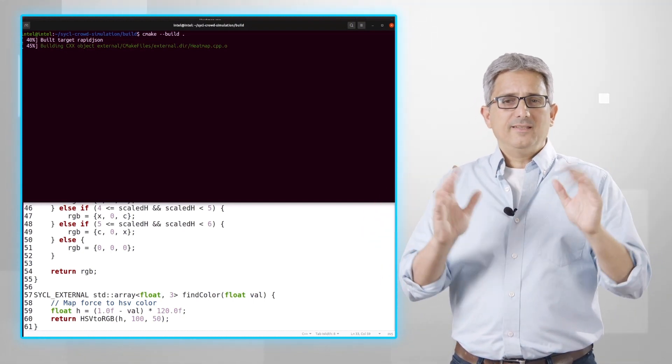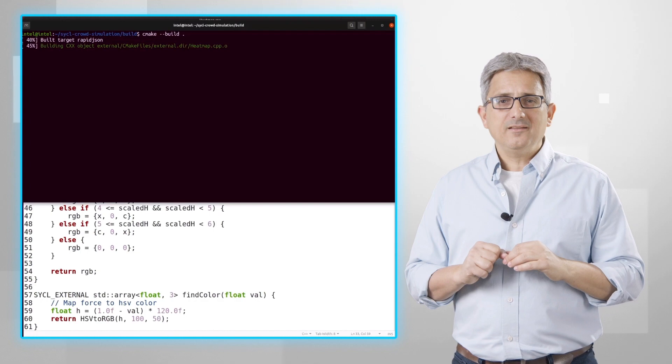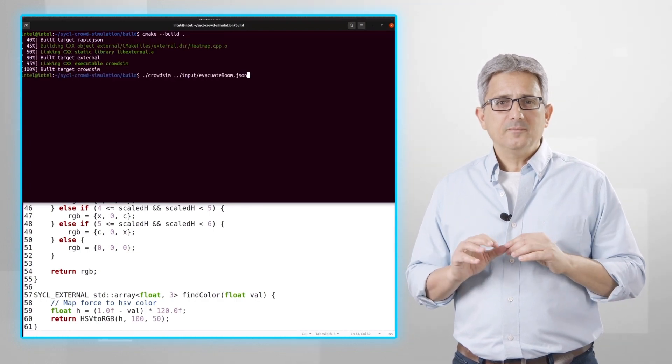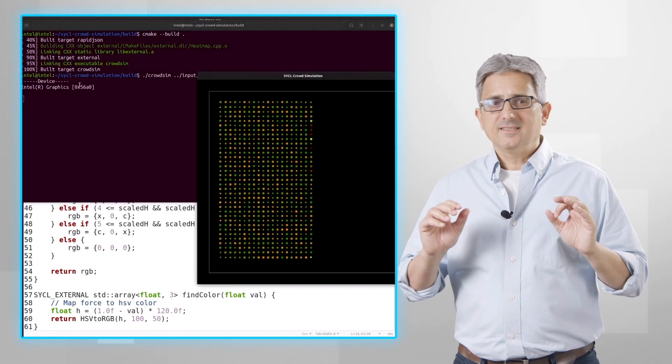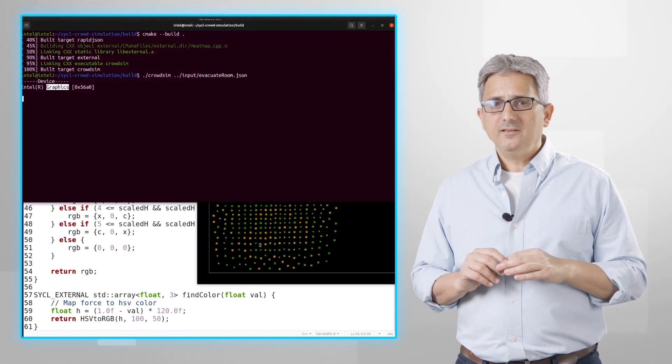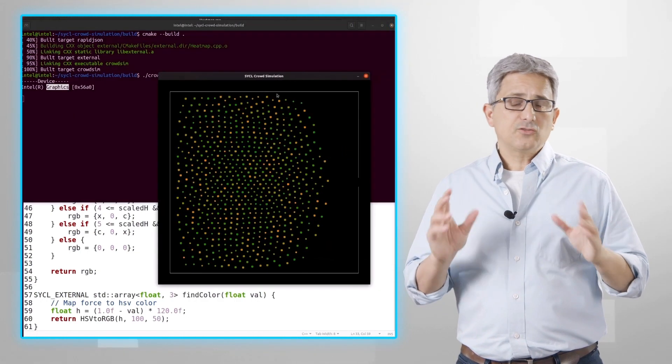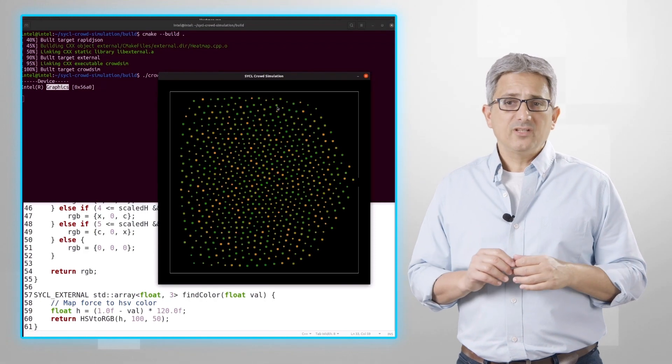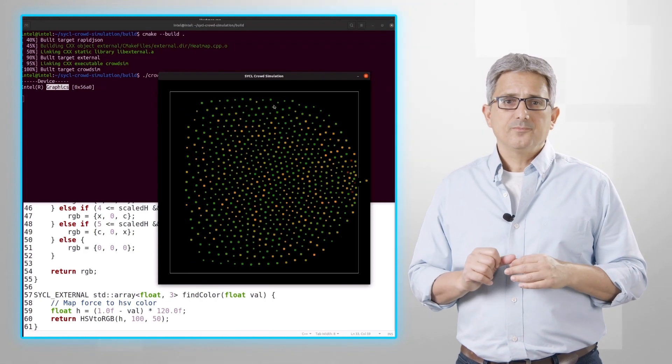Rerun. And yes, the same code is running on my discrete Intel GPU, and running really, really fast. Pretty cool.